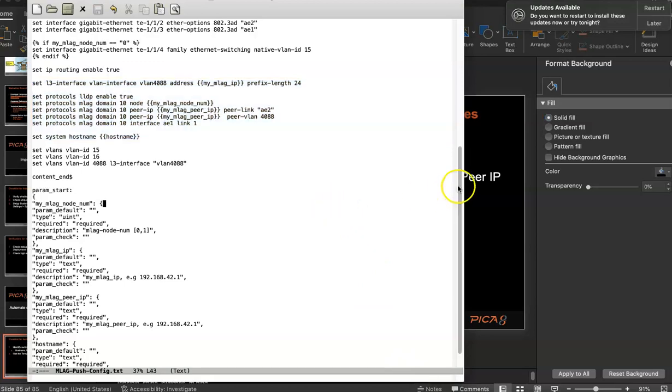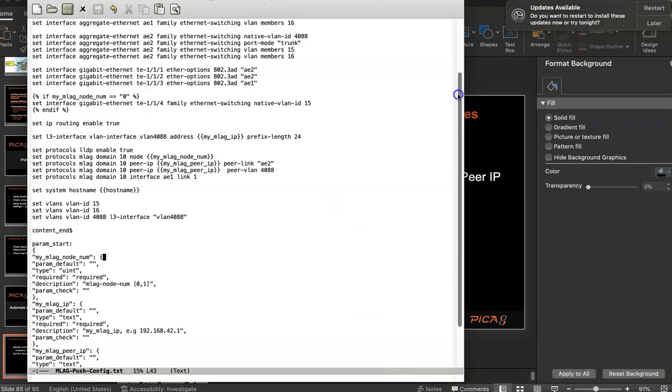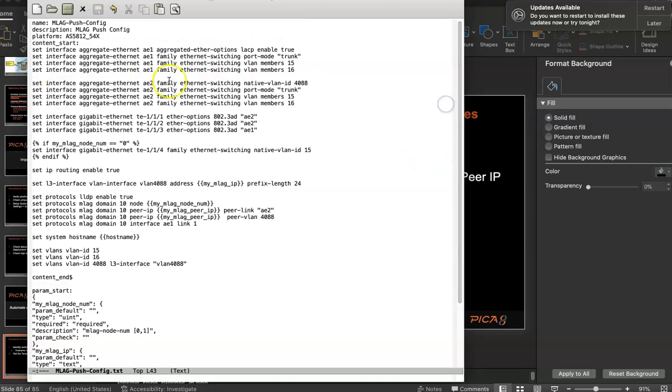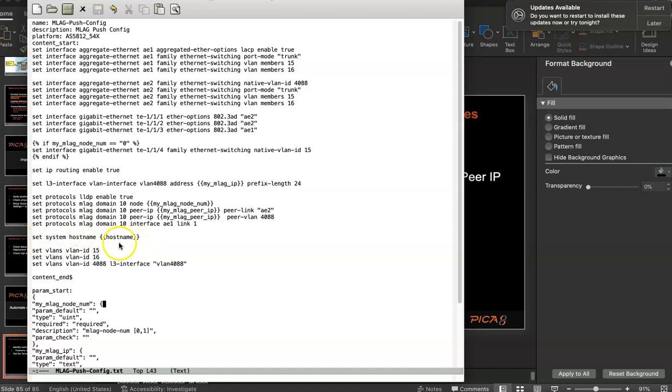So the first part of the template is a bunch of set commands that goes into the spine switch that are common. The ones that are not common will have a variable, for example, set system hostname hostname. The one within curly braces, that is the variable. So we put all the variables in this template file. This is Jinja 2 format.